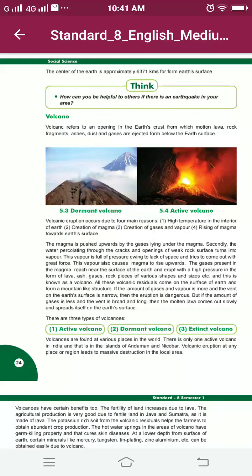Good morning everyone, welcome to SS lecture. Today we are going to continue our 5th chapter of SS. Yesterday we had studied about earthquake. Now today we are going to study about volcano, page number 24.